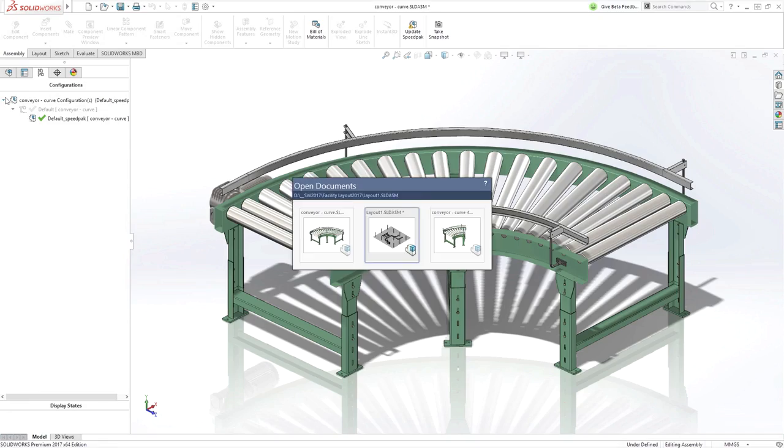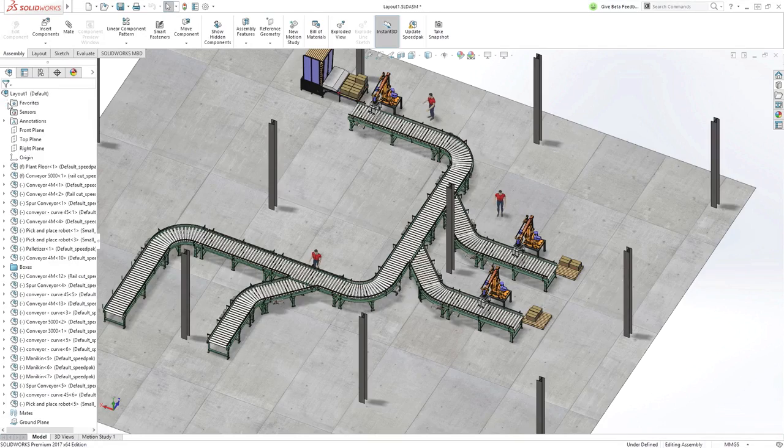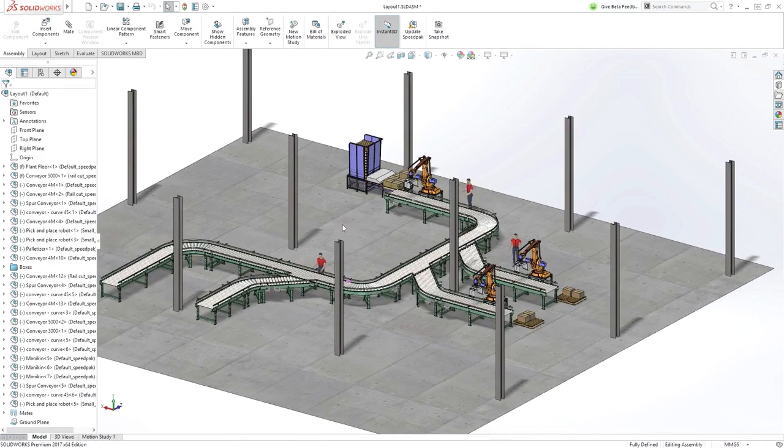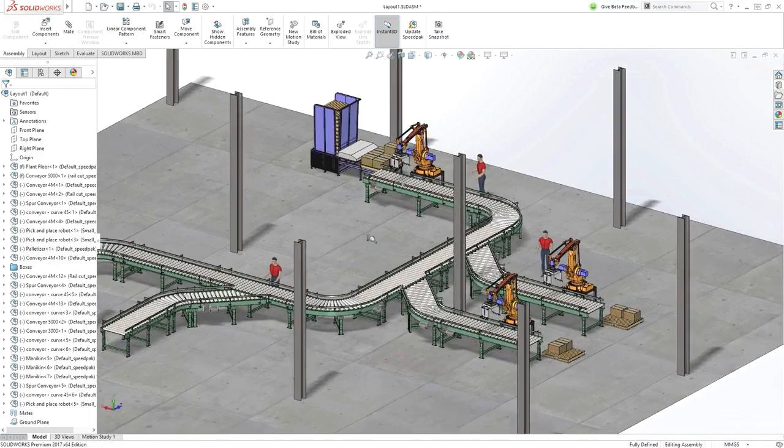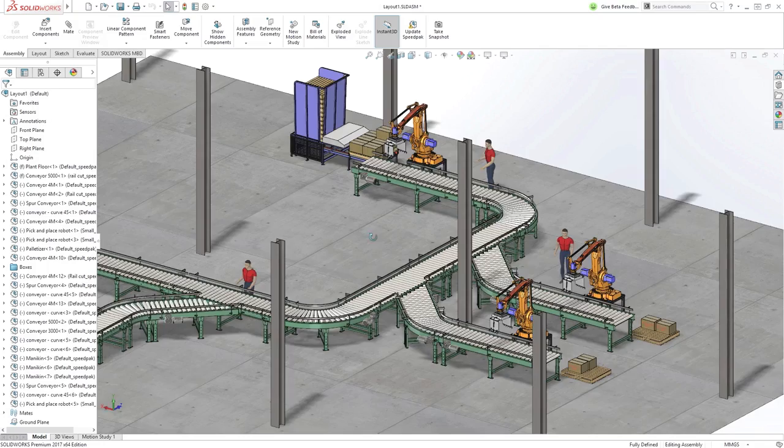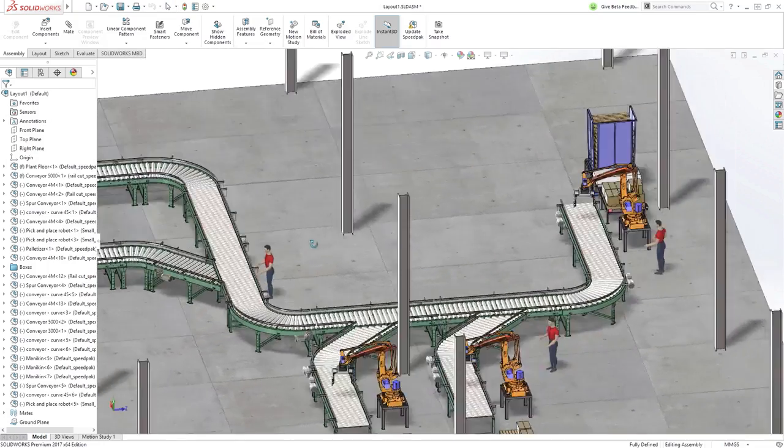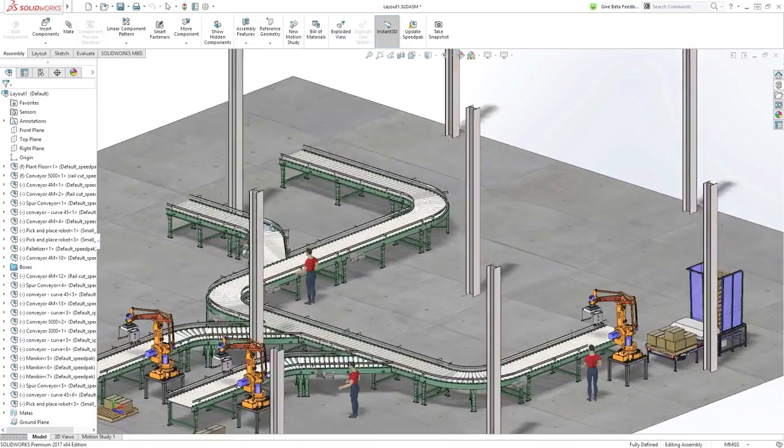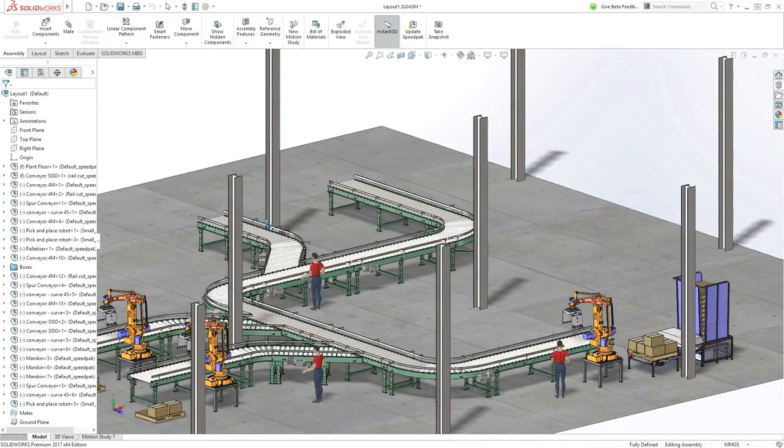With the new magnetic mates, it is easier than ever to organize your equipment in an efficient manner to provide a smooth process flow and utilize space efficiently.